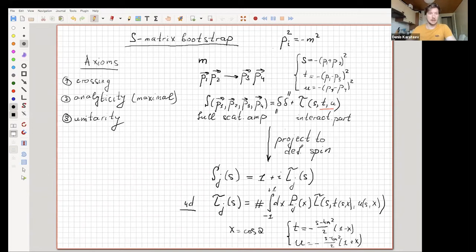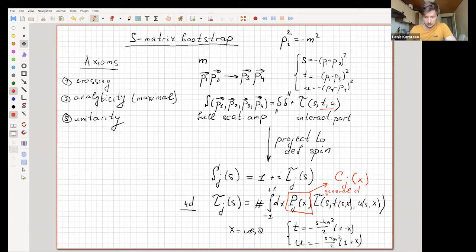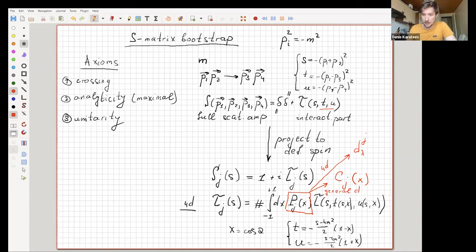To go to generic dimensions, the Legendre polynomial should be replaced by the Gegenbauer polynomial Cj. For particles with spin in 4D, the Legendre polynomial should be replaced by the Wigner d-matrix, with helicity differences lambda and lambda-prime appearing.